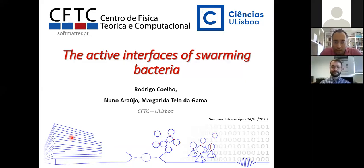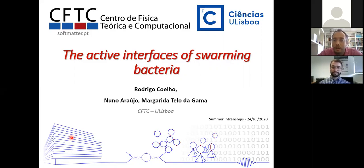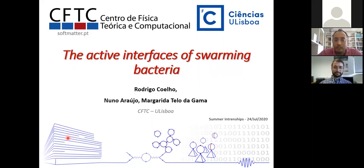Welcome everybody to the seventh webinar of this series for the CFTC internship program. Today we have Rodrigo Coelho, who did his PhD at Universidade Federal do Rio de Janeiro with a one-year internship at IBM, then worked in industry as a development engineer before joining CFTC. He brings expertise in fluid dynamics, more specifically in lattice Boltzmann simulations, and will show us how the interface of swarms of bacteria behave.